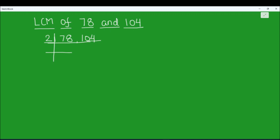So we are going to divide the two numbers by 2. 2 times 3 is 6, remainder 1, this becomes 18, 2 times 9 is 18. 2 times 5 is 10 and 2 times 2 is 4. Again we can divide 52 by 2. 39 is not fully divisible, so we are going to write it as is.